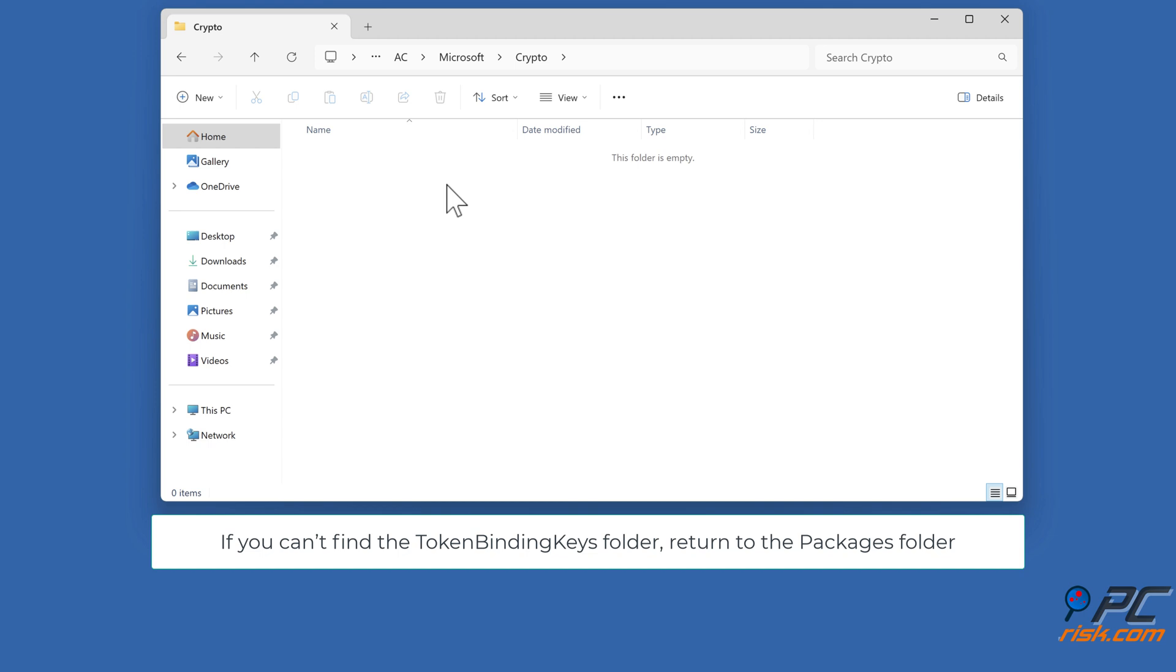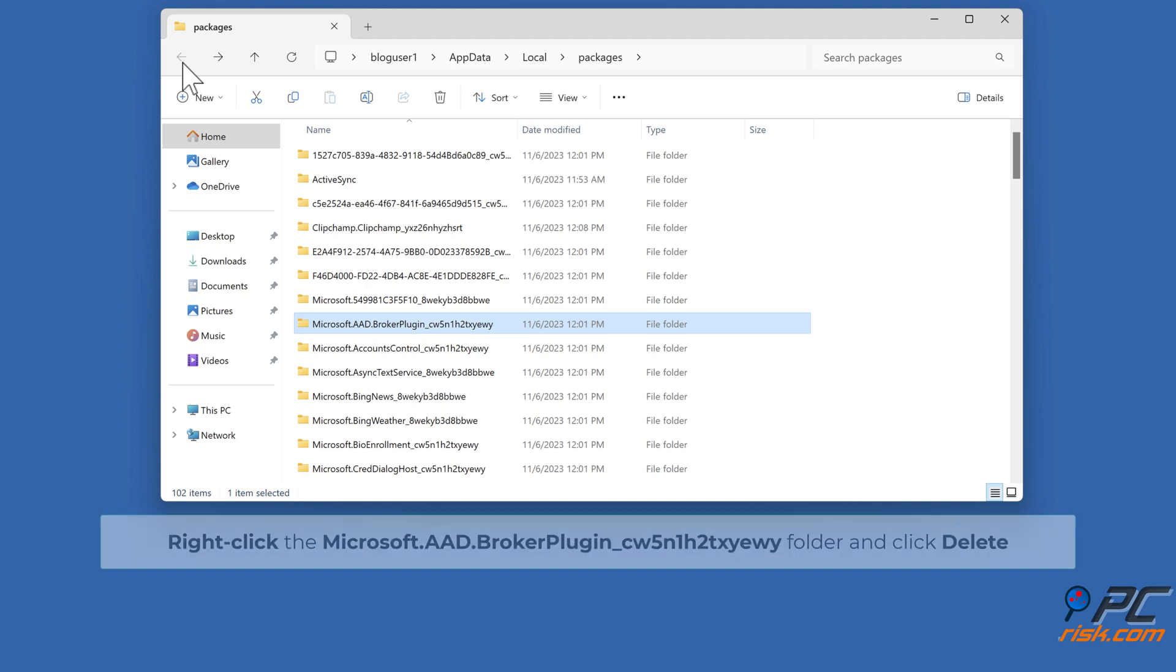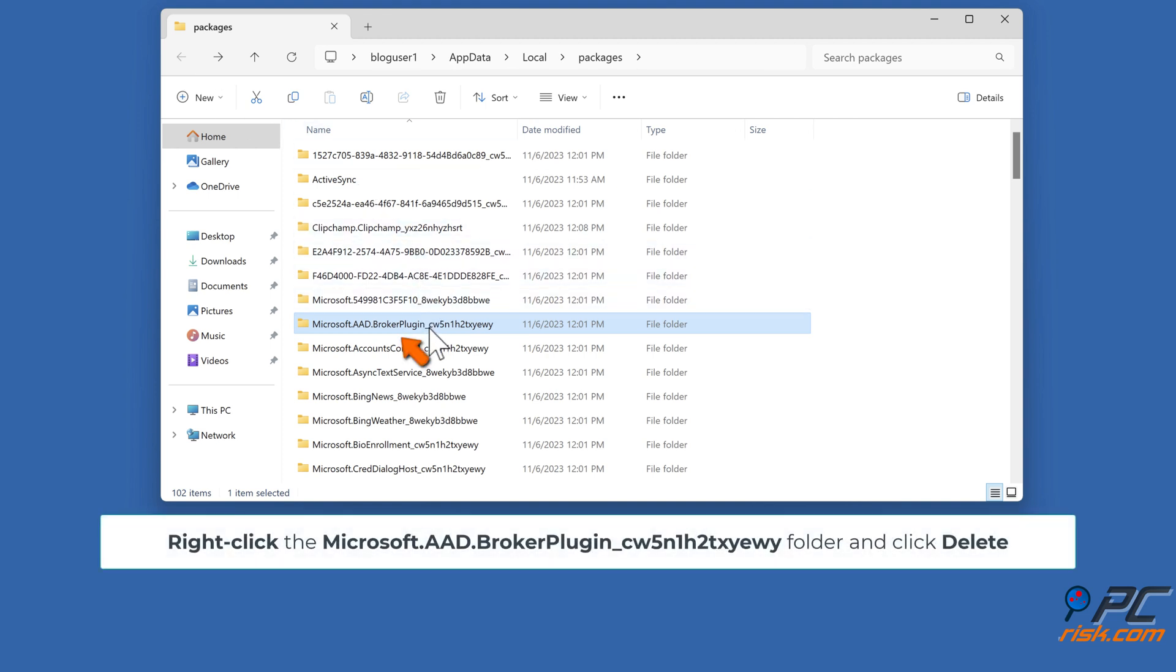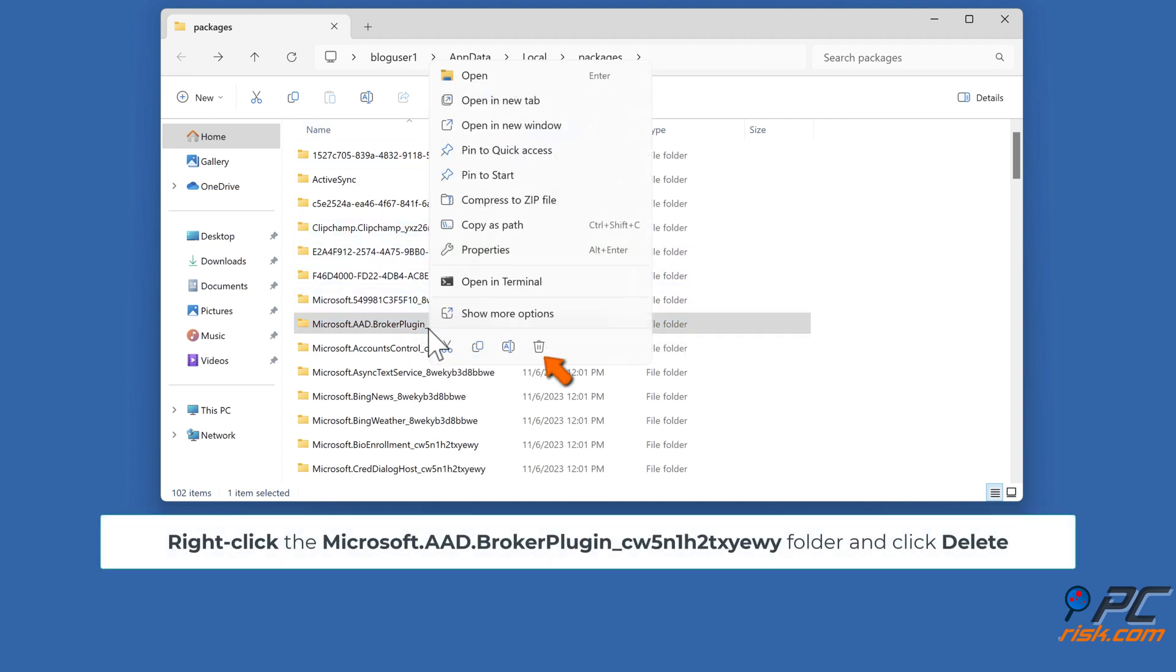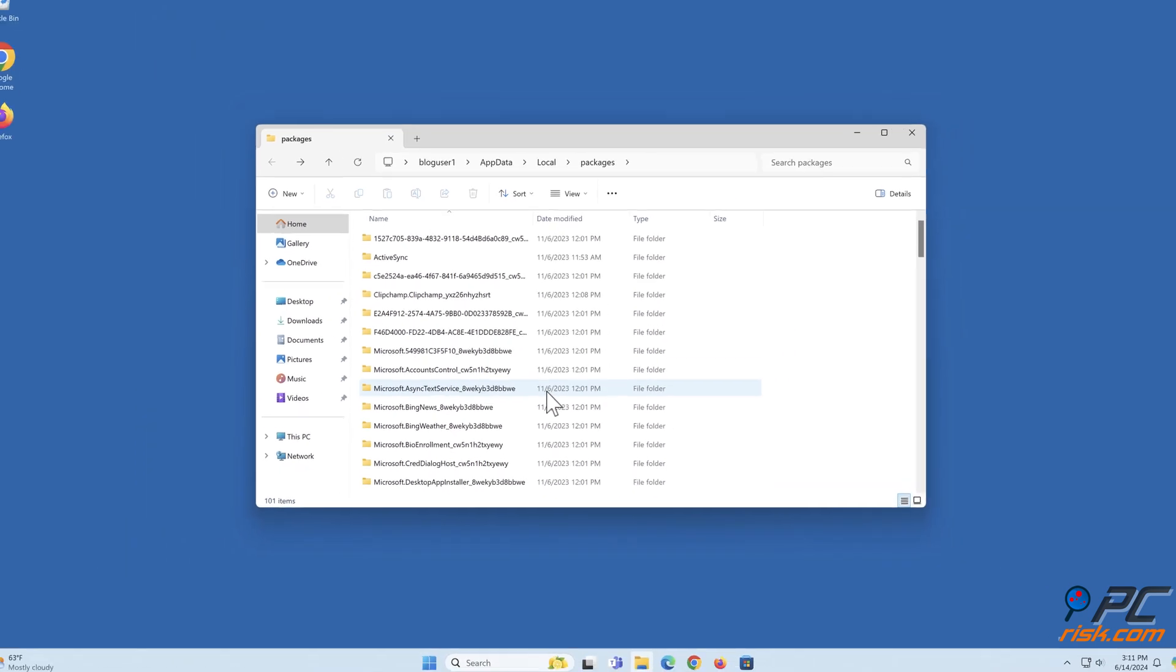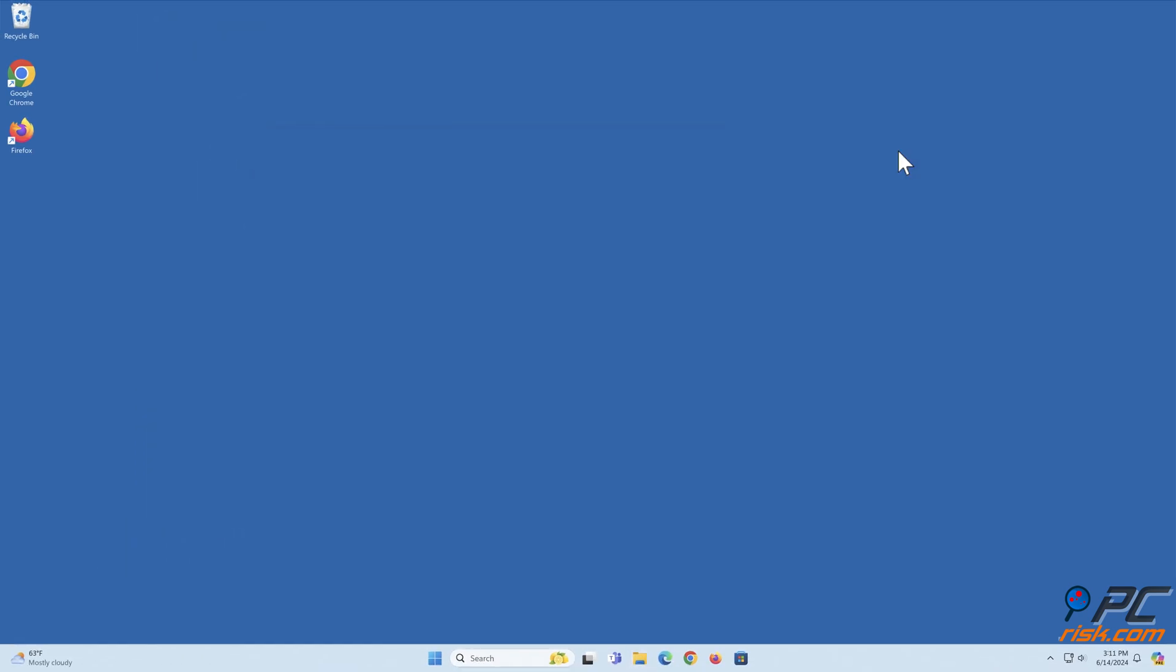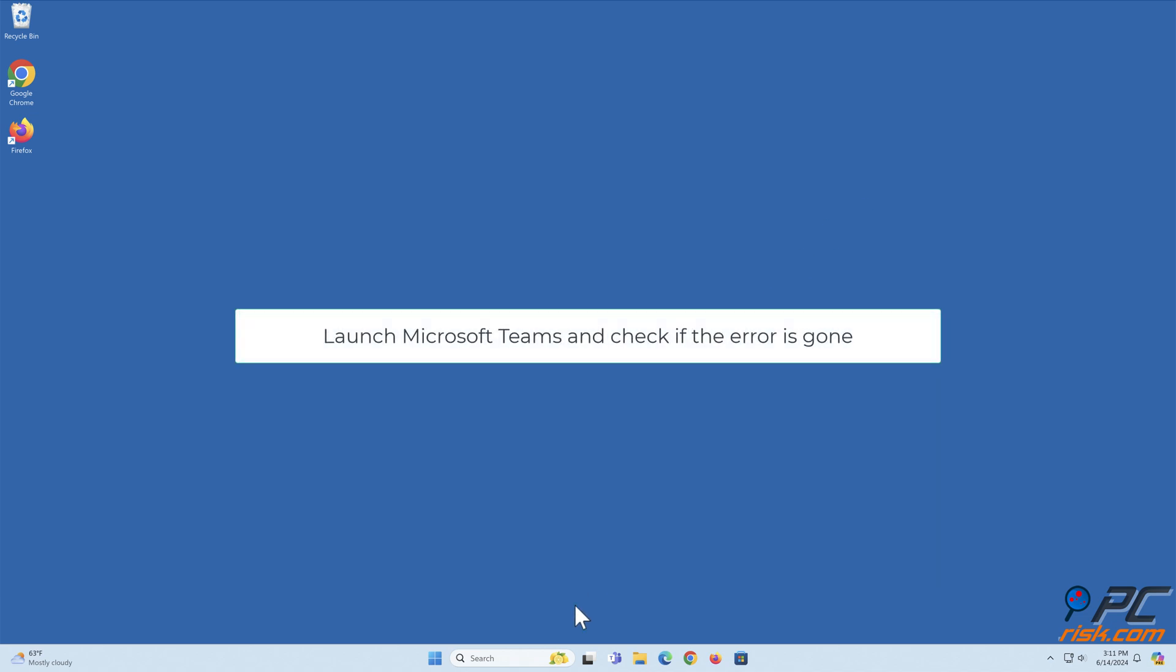If you can't find the Token Binding Keys folder, return to the Packages folder. Right-click the Microsoft.aad.brokerplugin folder and click Delete. Launch Microsoft Teams and check if the error is gone.